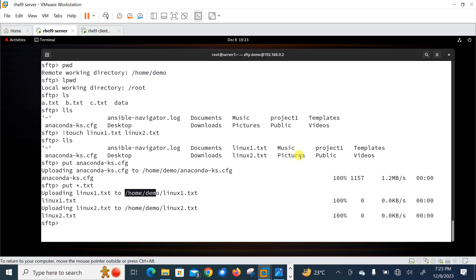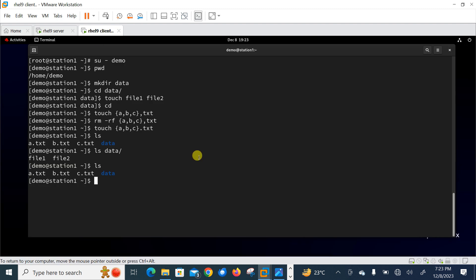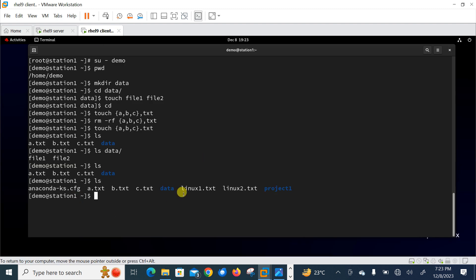To upload an entire directory, use the put command with the -r flag: put -r project. This also gets uploaded to the demo user's home directory. Let me move to the second machine to verify. Running ls on the second machine shows linux1.txt, linux2.txt, and the project directory are all successfully uploaded.